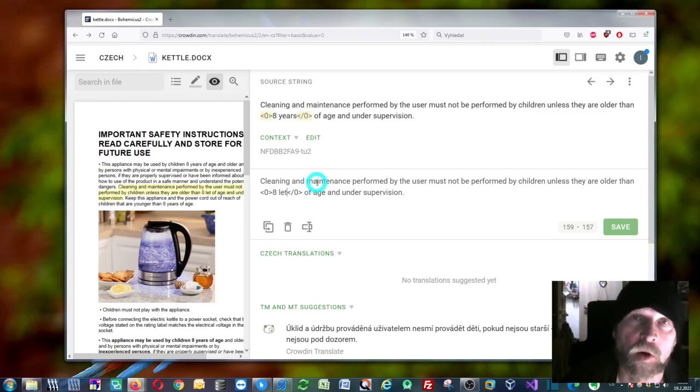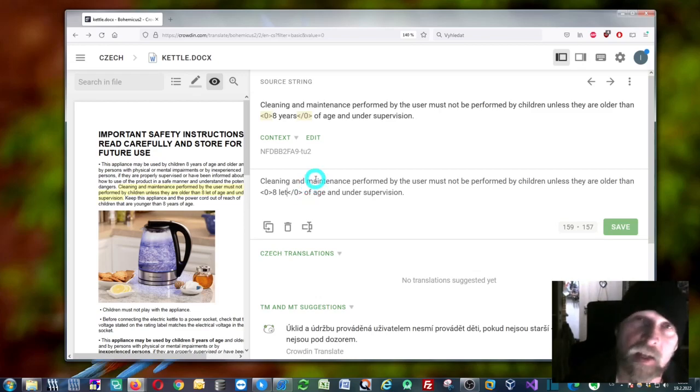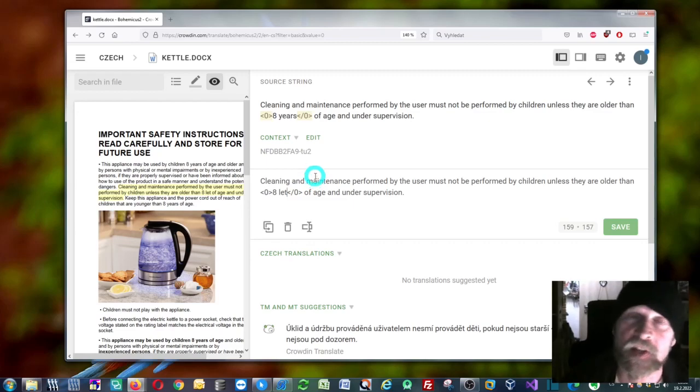That's it. This is how you use DeepL with the Crowdin online CAT tool. Thank you for your attention, and see you in some other video.